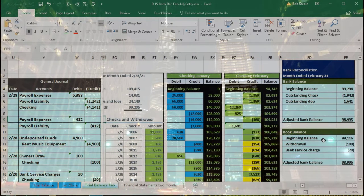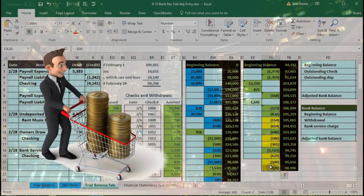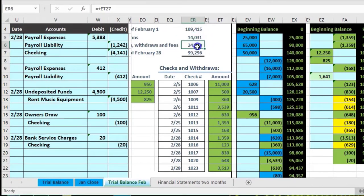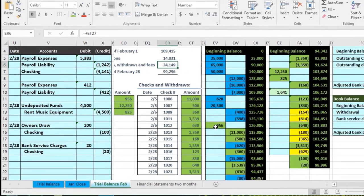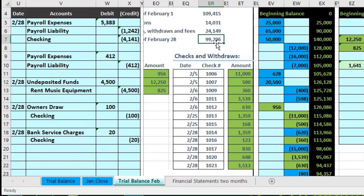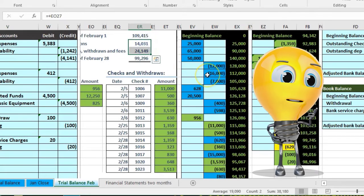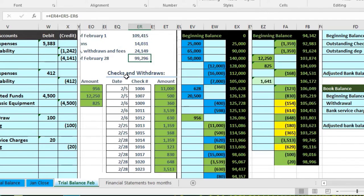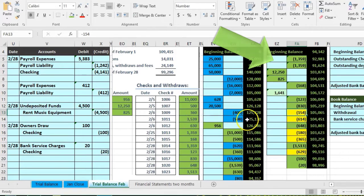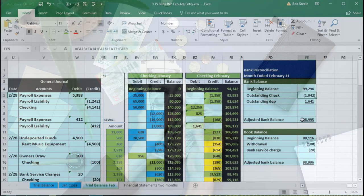Looking at the bank reconciliation one more time — the blue accounts show the beginning balance, and all the matched items are highlighted green because we found a home for those. The ending balance of 98.996 ties out, with the only remaining differences being the amounts written in February not yet on the bank statement — the outstanding checks and deposits — which we expect to clear next month. Those are the reconciling items.